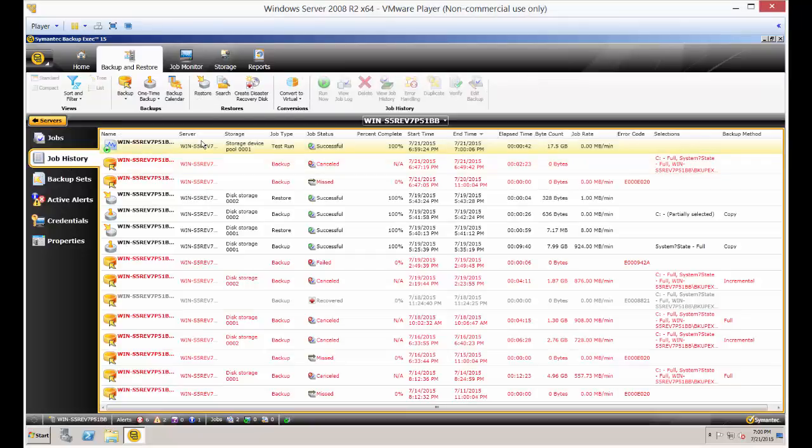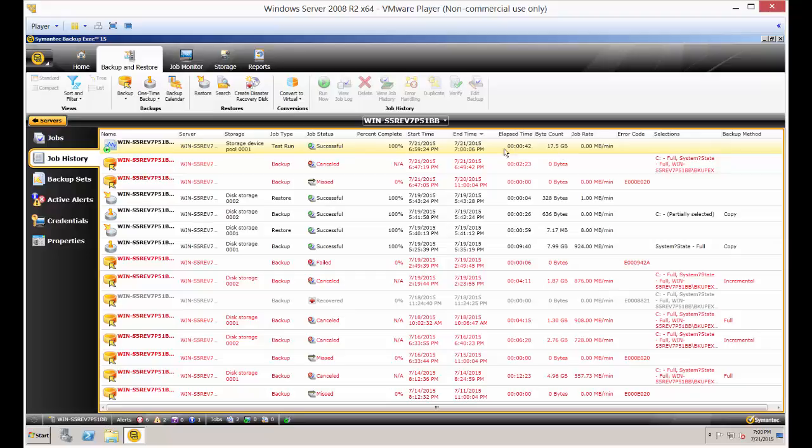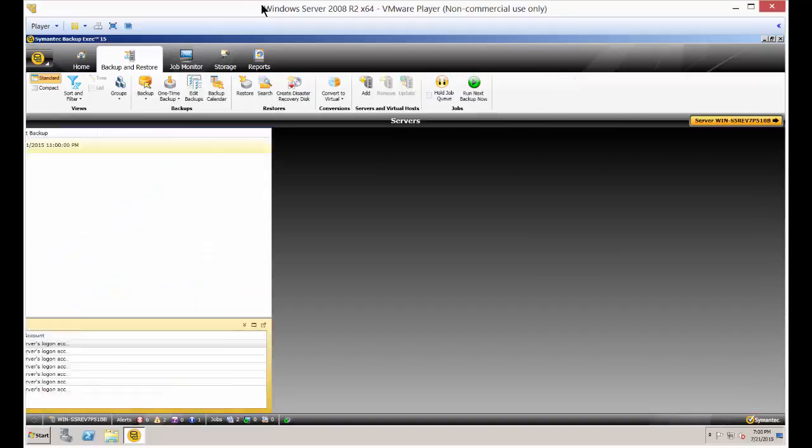And when you click on that, we can see that our test run was 100% successful. The byte count is 17 and a half gigabytes, so we know that we're going to be able to run this successfully when we're ready to run it for real.